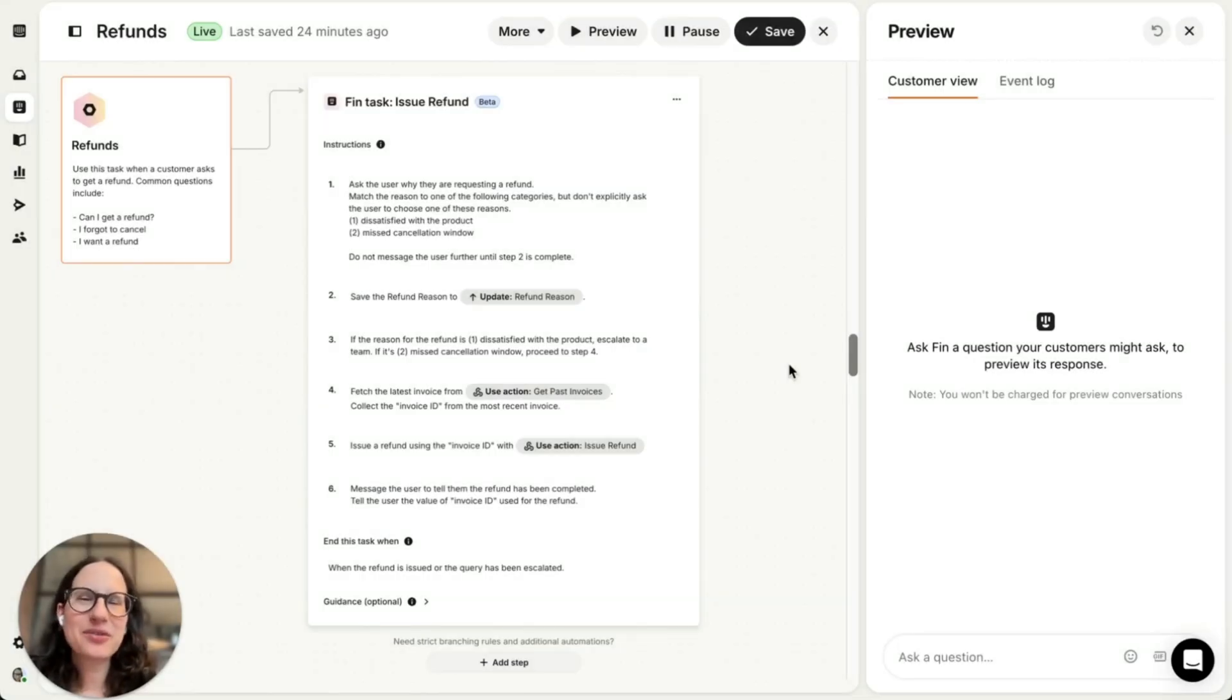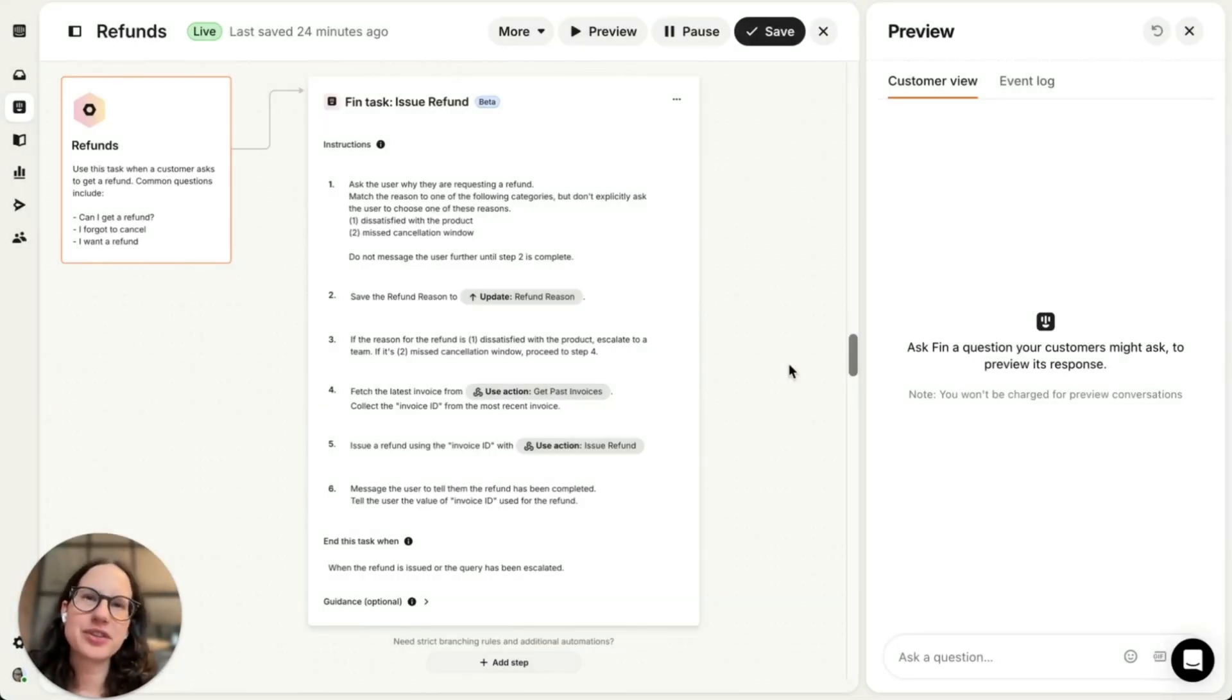Hi everyone, I'm Melissa from Intercom and today I want to show you one of our latest data features, Fin Tasks.